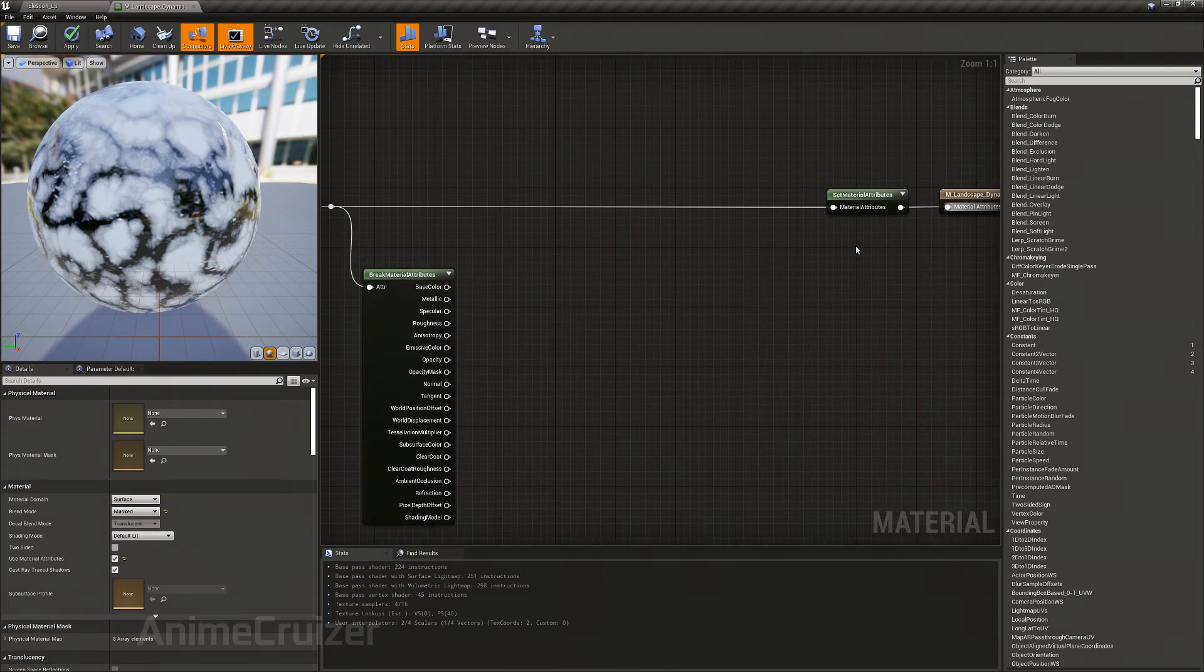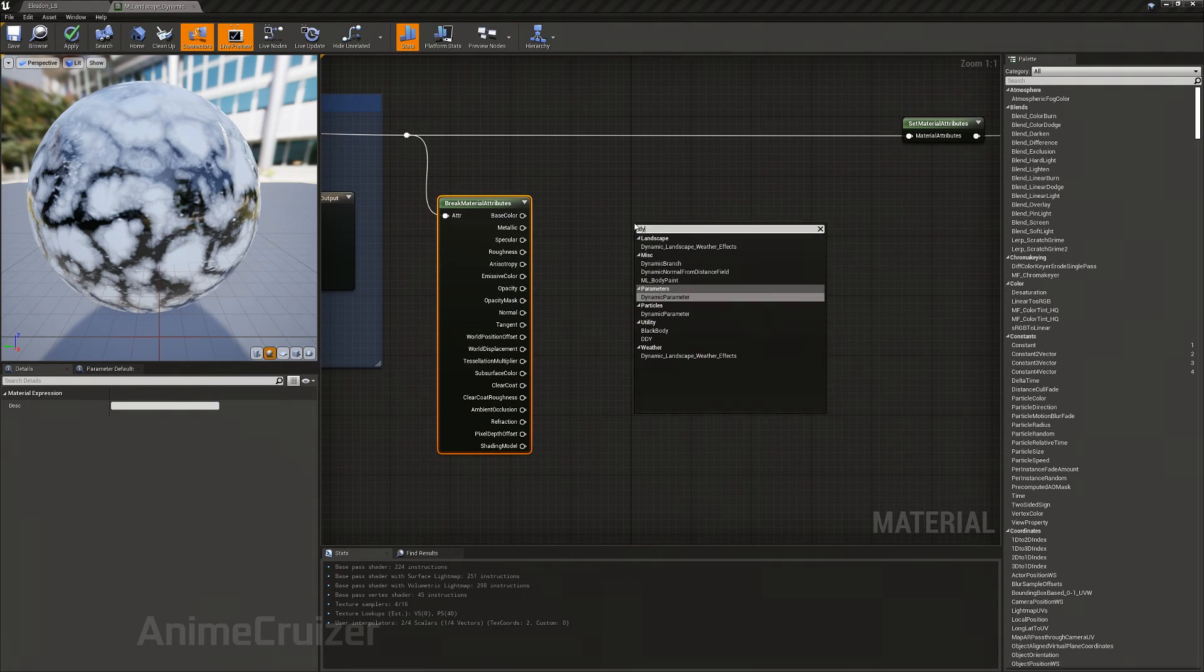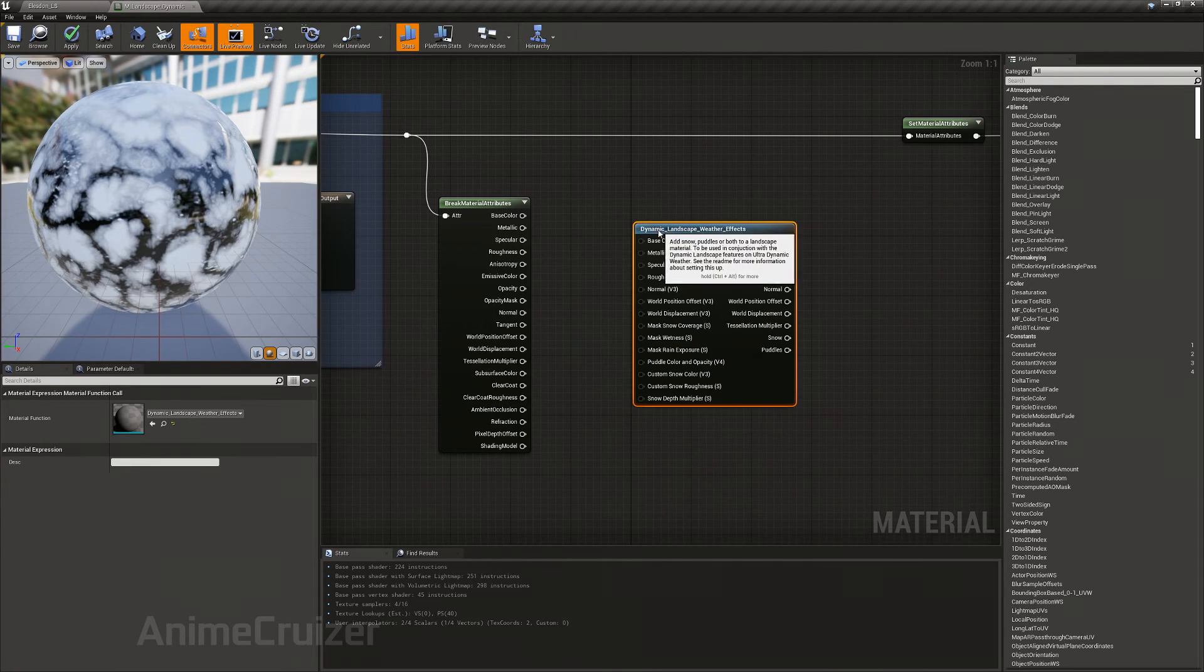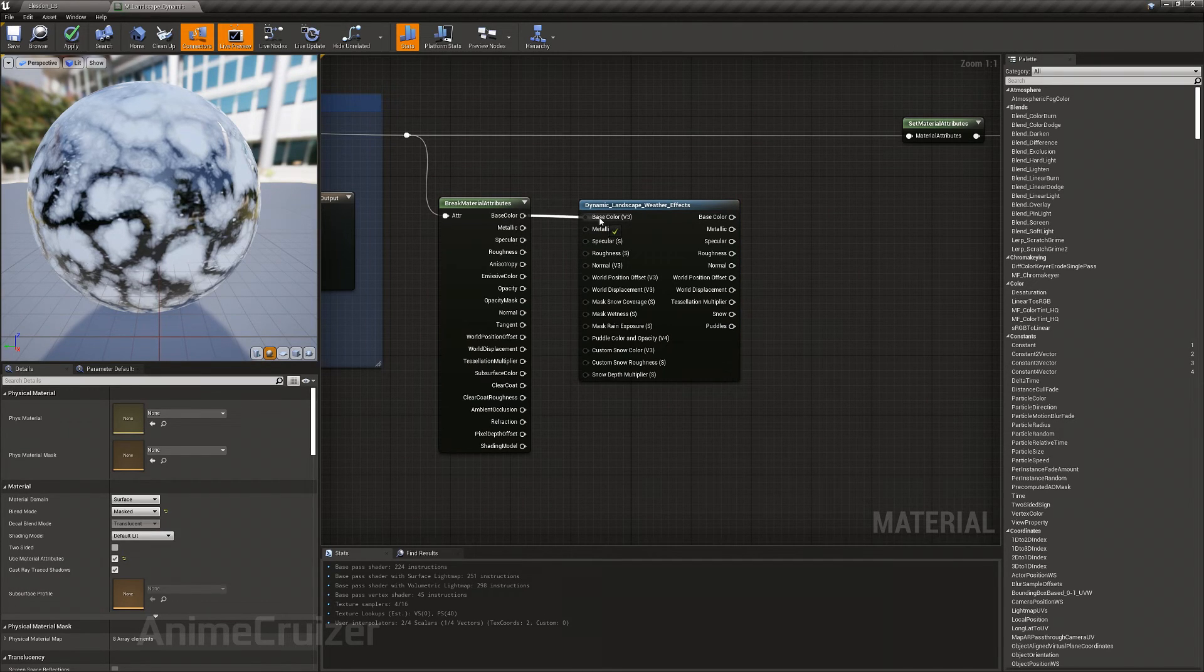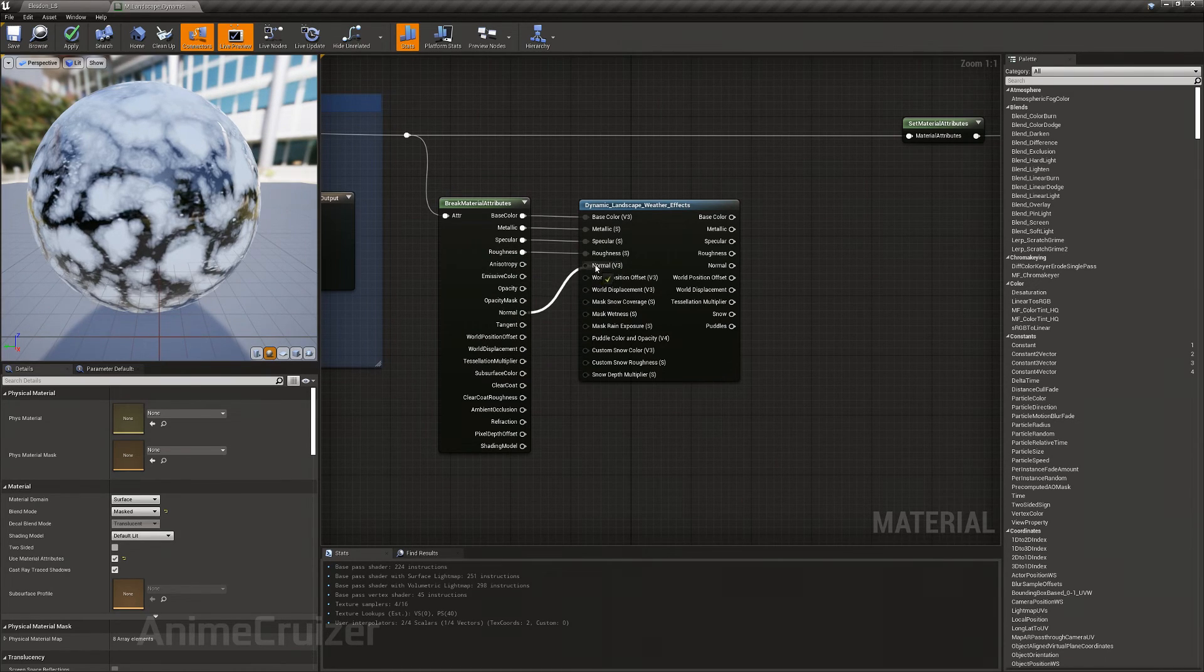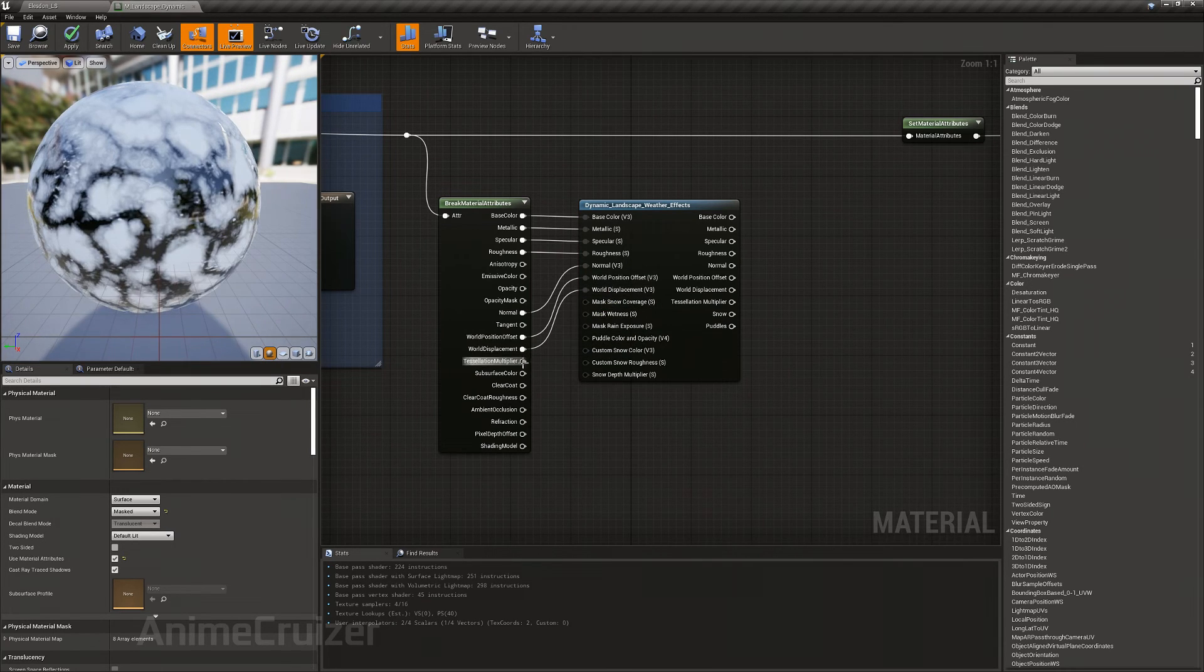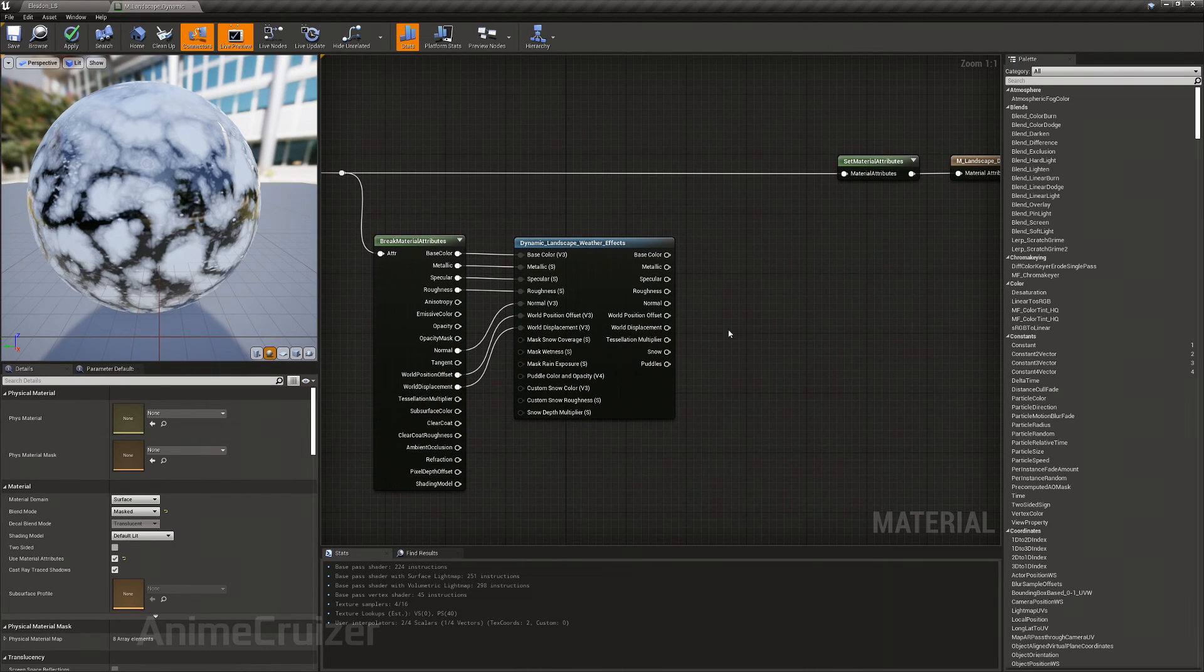Put it there to the end. Now here you need dynamic weather effects, and then you just have to connect correctly: base color, metallic, specular, roughness, normal, world position offset, world displacement, tessellation multiplier. These seven nodes should be connected to the dynamic landscape weather effects.